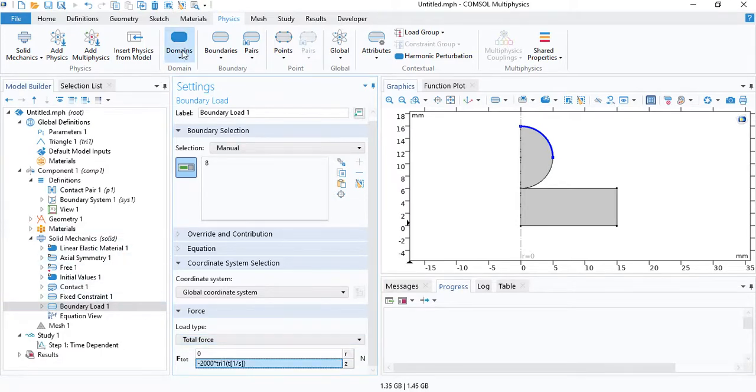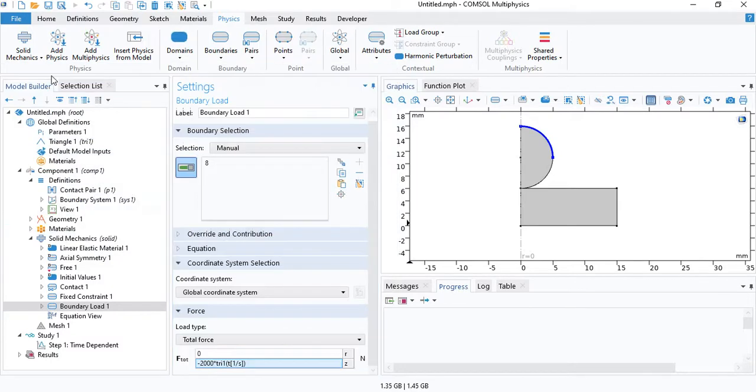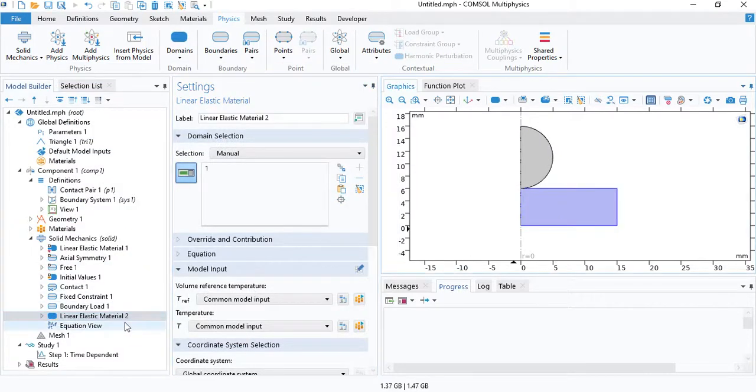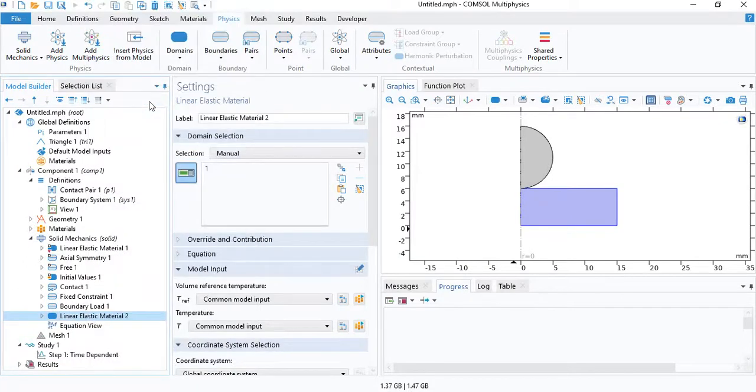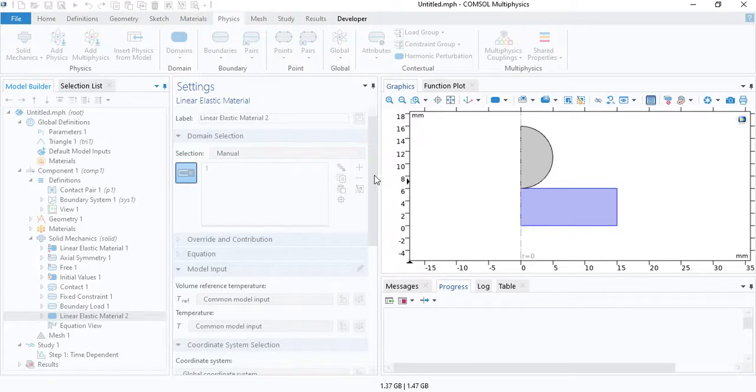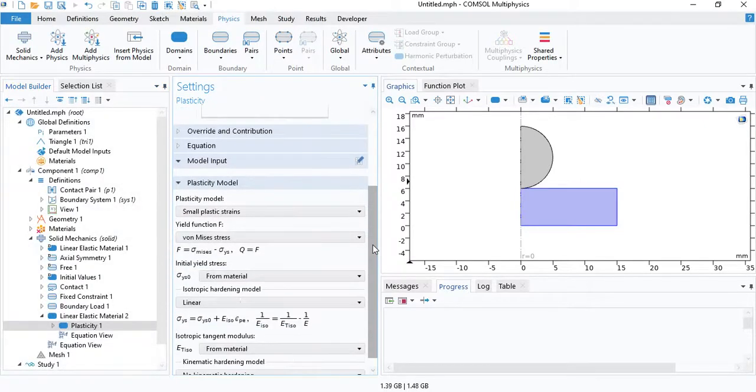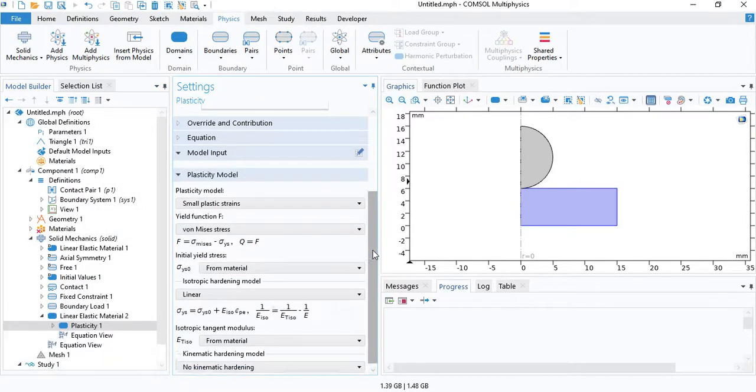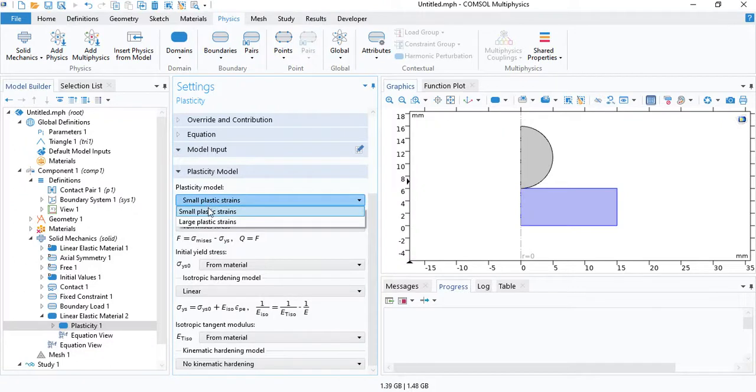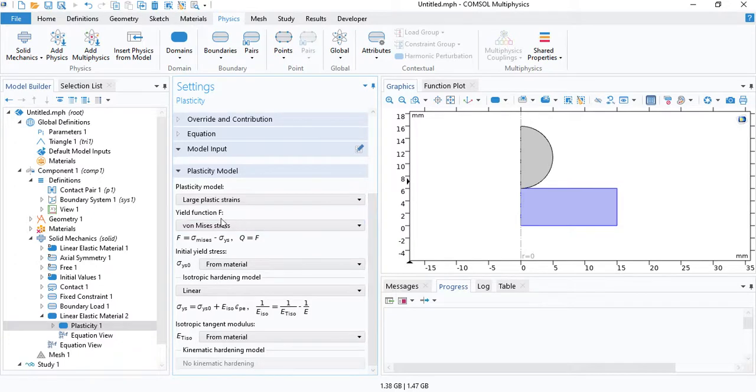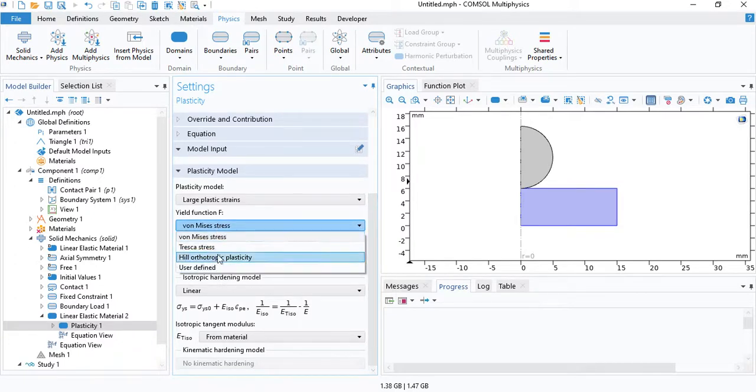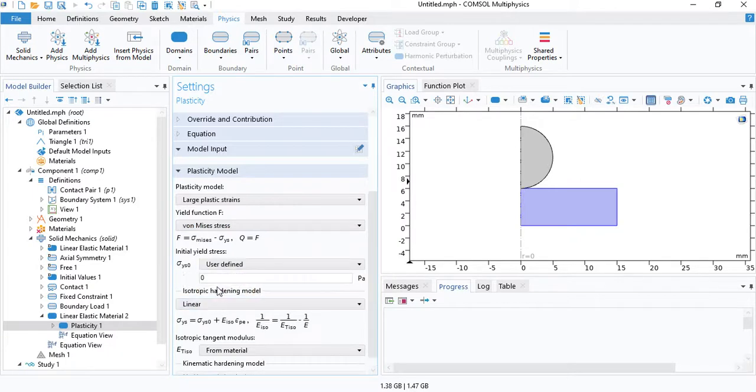And finally, we need to insert a linear elastic node for the sample. And we will select a plasticity model. Because as the sample gets deformed, some of the deformation will be plastic. You can check out my other video. You can find the link in the description if you want to check out more details about how to define the plasticity model.